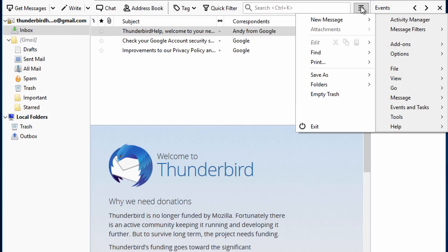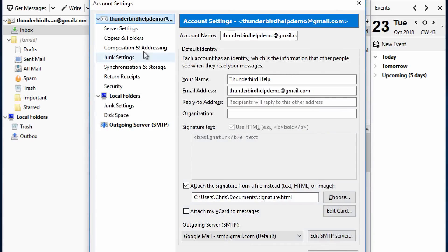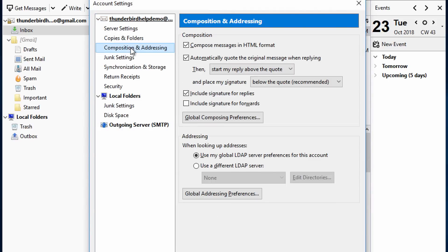Go back to the Account Settings window, then select the Composition and Addressing panel for that account. If you have Thunderbird set to place your reply below the quoted text, your signature will always be inserted at the bottom of the message.